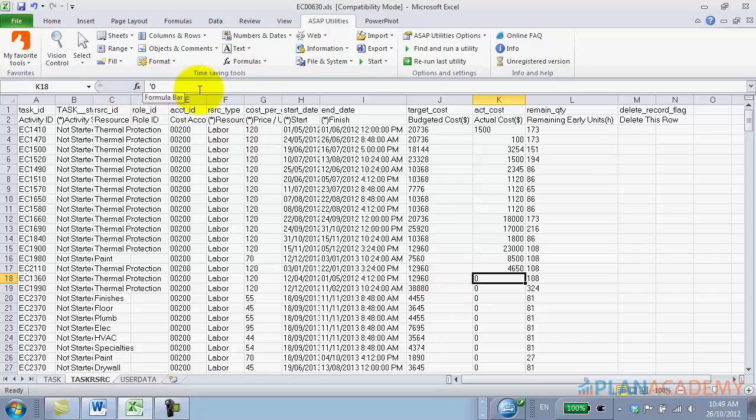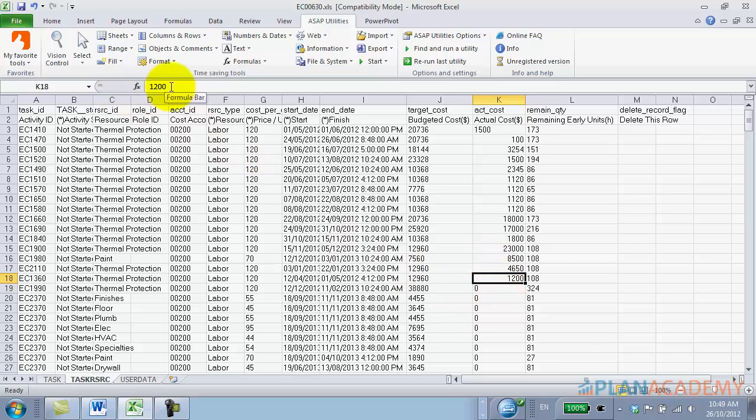Okay, so the apostrophe was there because it actually came from the data that was in the spreadsheet that came from P6. This zero value came from P6. P6 put the apostrophe there, but when I'm typing in those values, the apostrophe doesn't show.